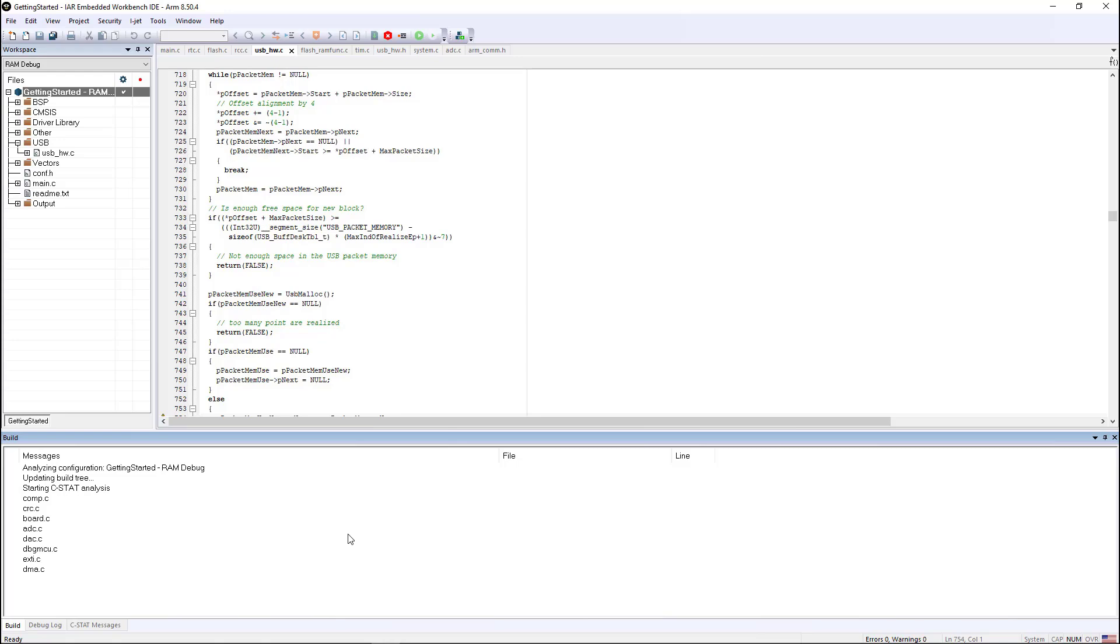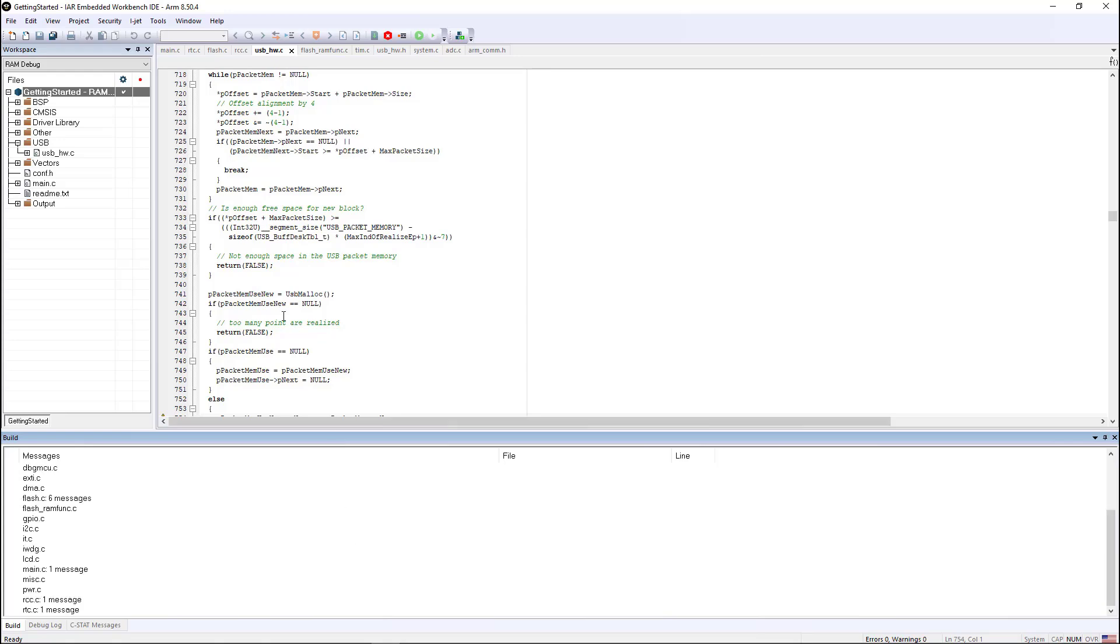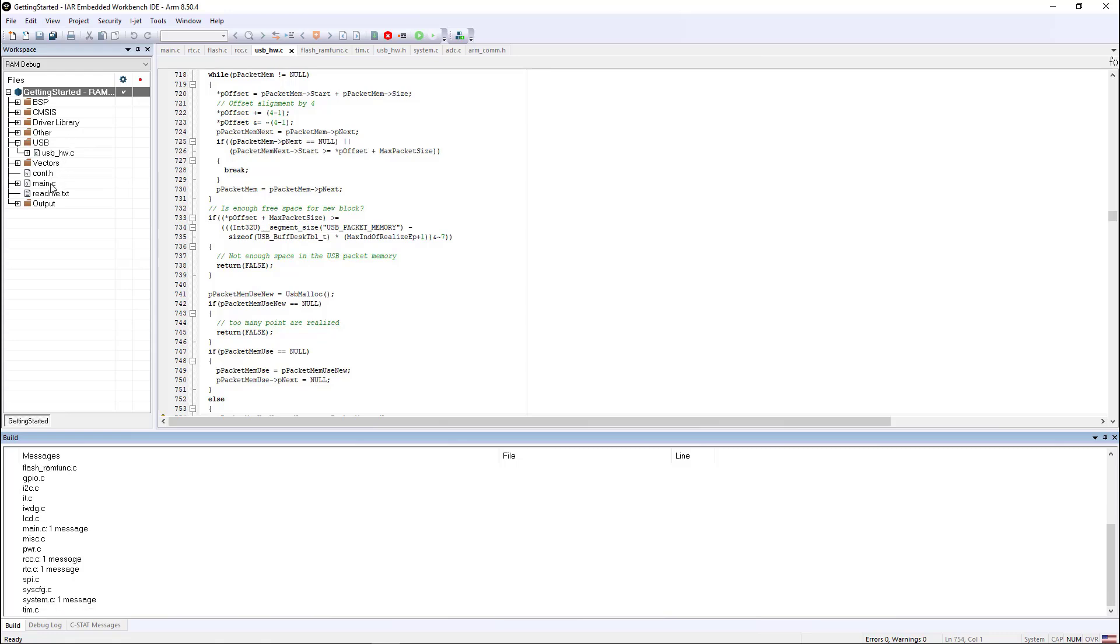CSTAT can be run from the command line, so it doesn't have to be done from the IDE. Additionally you can run CSTAT just on a group of files, such as this driver library, or on an individual piece of source, such as main.c. So you can only CSTAT the code that you've been working on that morning if you feel that that is more appropriate for you.